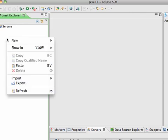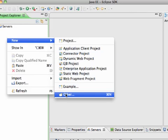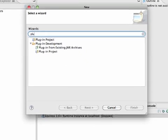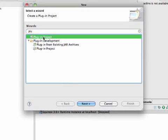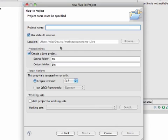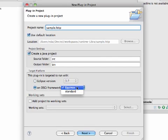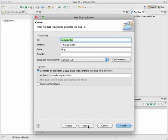Let's create a new OSGi bundle and we will do this by creating a plugin project and let's name it sample HTTP and it will be a standard OSGi bundle. We go with the defaults in the wizard.